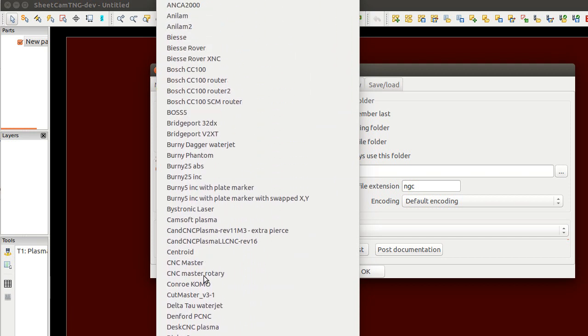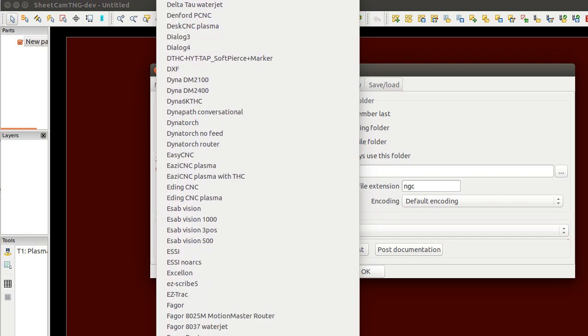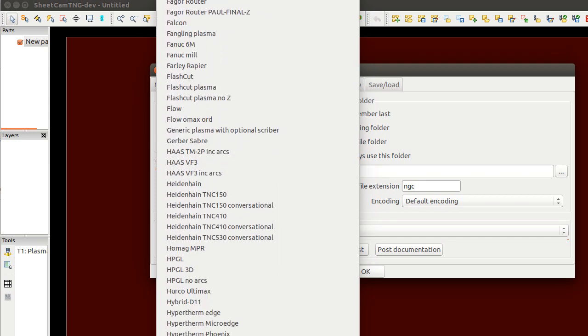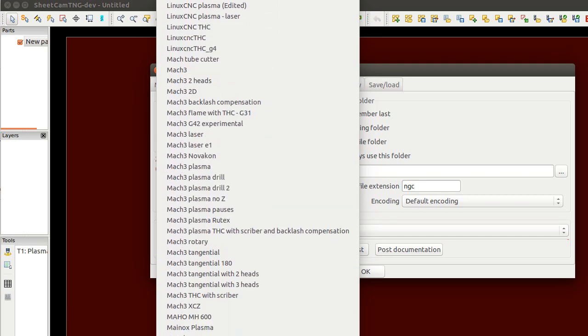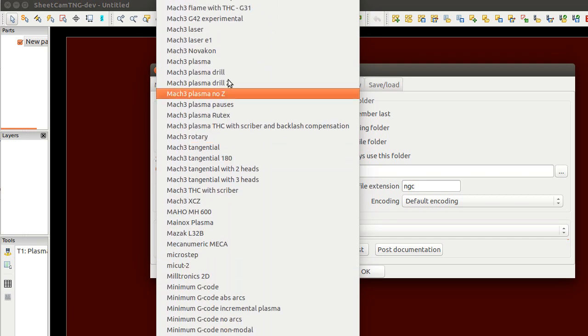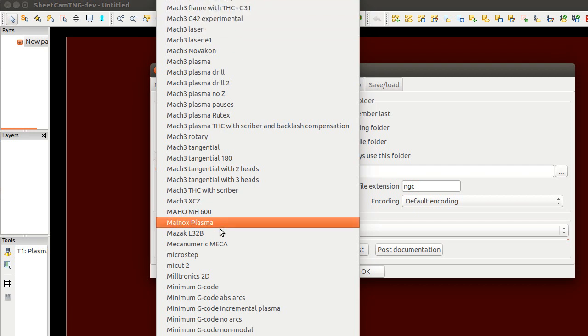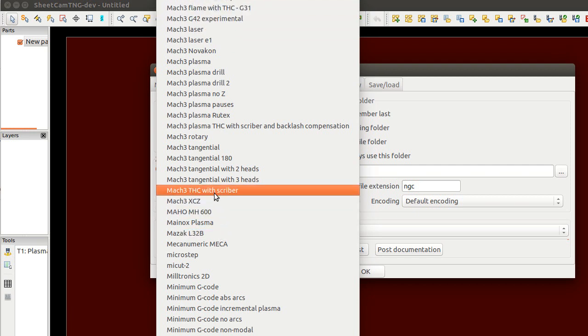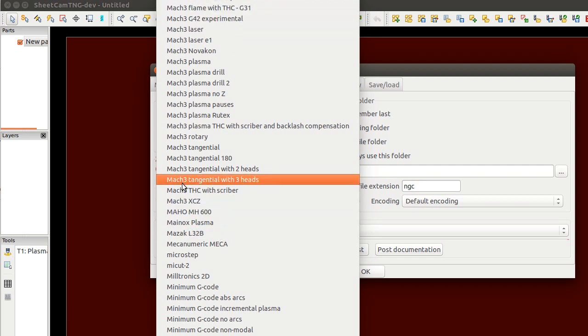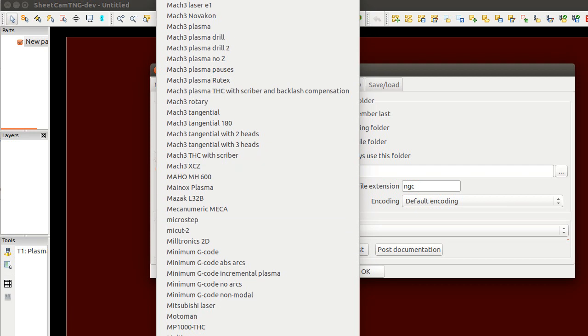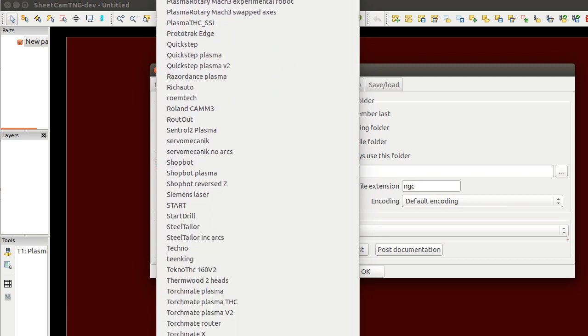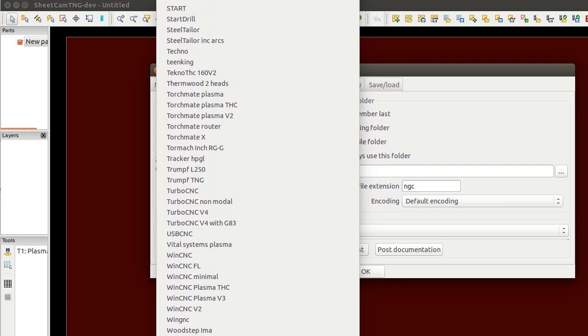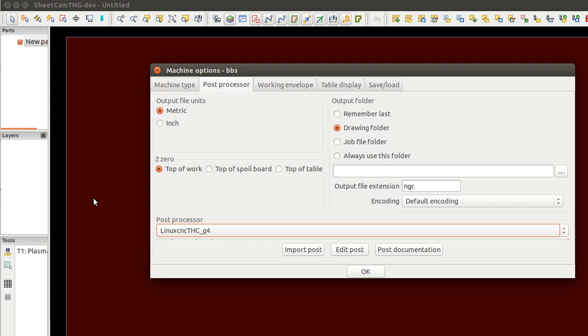Scroll up and scroll down to Mach3 maybe here. I see a lot of Mach3 inside, of course. A lot of users use that. I'm on Linux CNC. I will stay with THC, Torch Height Control and G4 for my system.